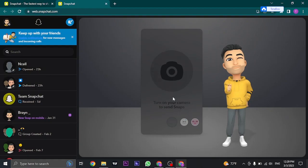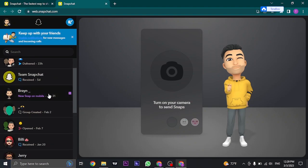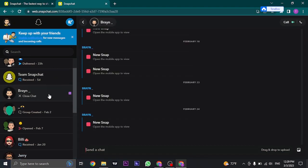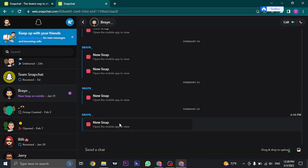But the one downside of Snapchat on the website is that you cannot open up snaps which have been sent to you. Whenever you try to open up the snap, it says open the mobile app to view.